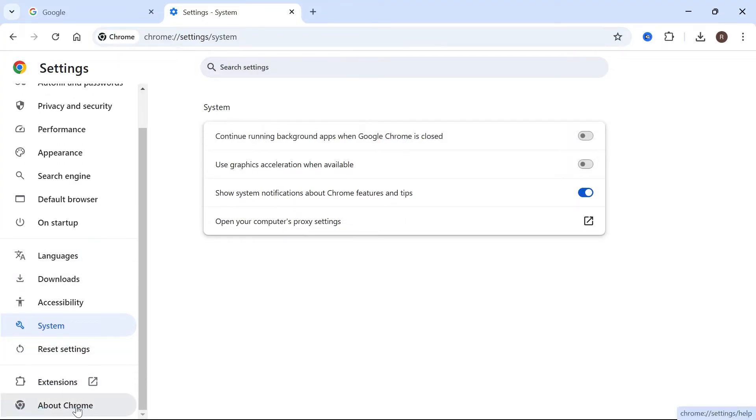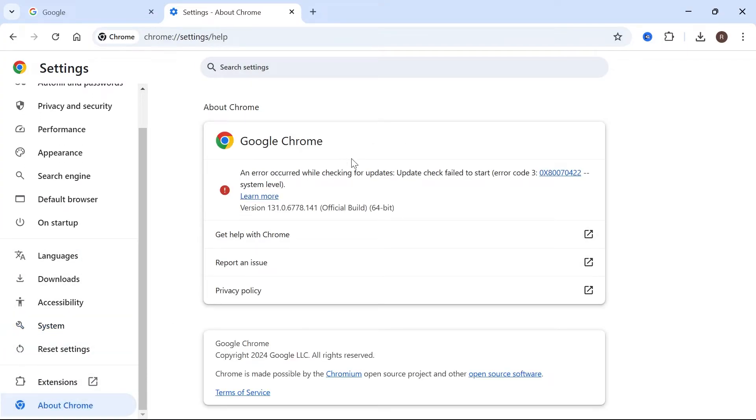Then from the left hand side come down to about Chrome and make sure you're running the latest version of Google Chrome.